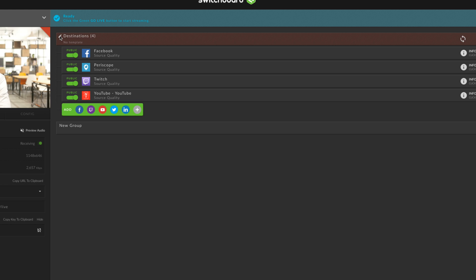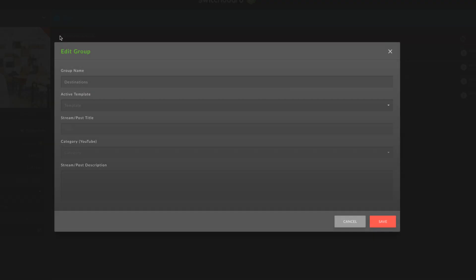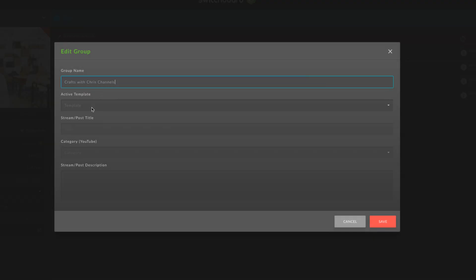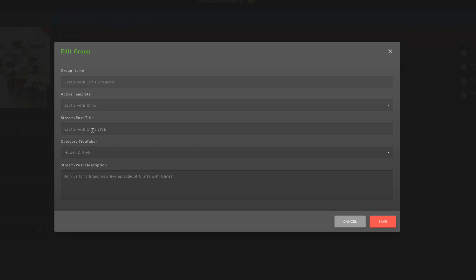You can create groups for your destinations and apply a template with your event's title and description to every destination in that group.